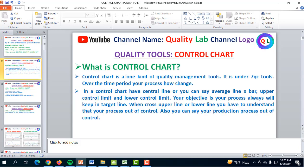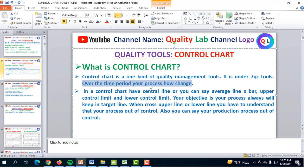A control chart is one kind of quality management tool. It is under the seven QC tools. Over the time period, it shows how your process changes. When you work on the production floor, over the time period your inspector has a check sheet. During production, various kinds of defects will come and over the time period he will record the defects. This is the control chart.